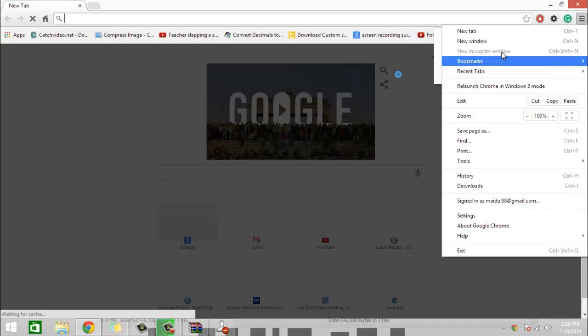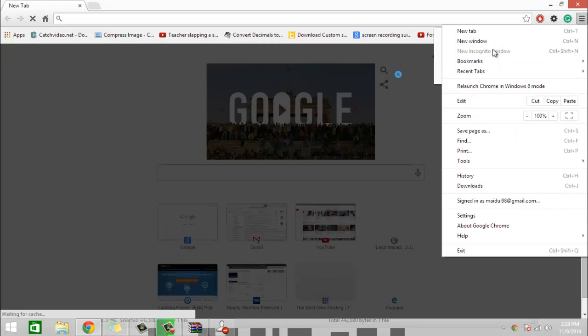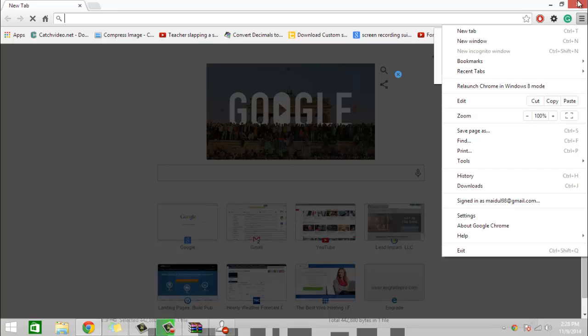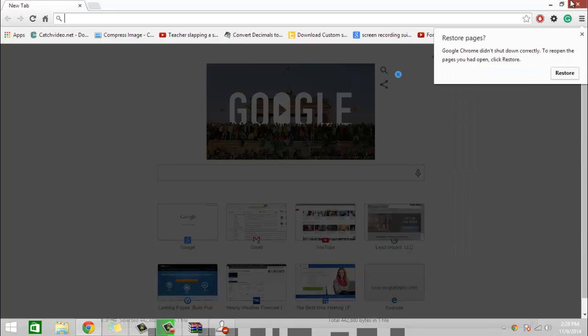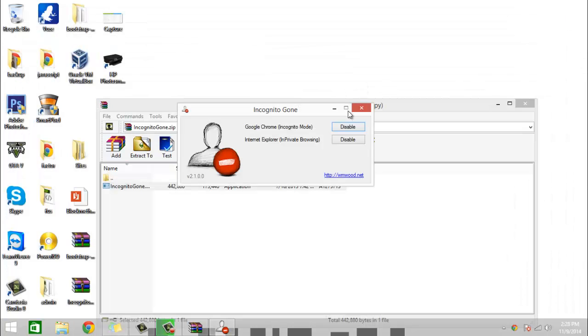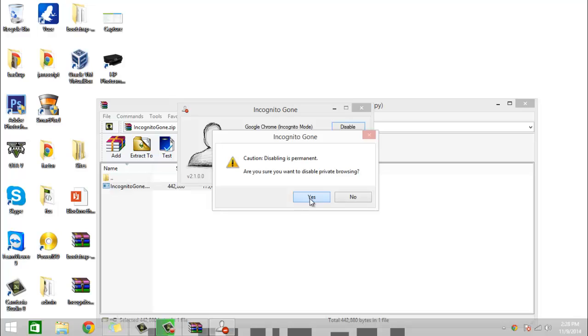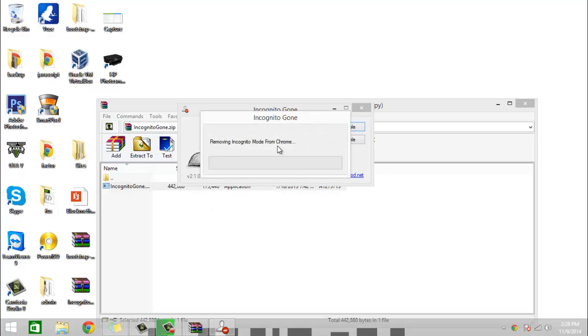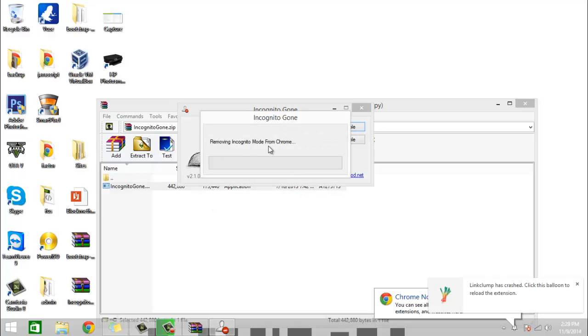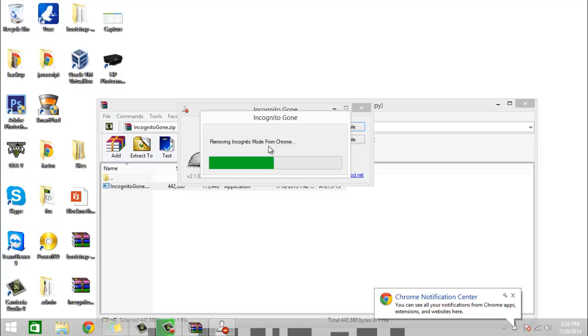As you can see, it's disabled and you can't click on it anymore. But if you want it back, all you have to do is click disable on Chrome again and now it's going to remove it.